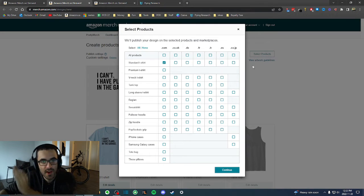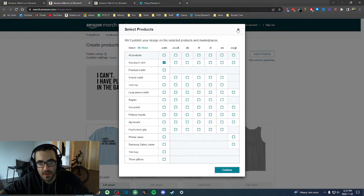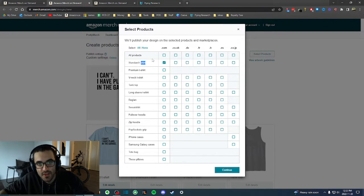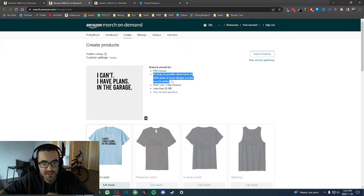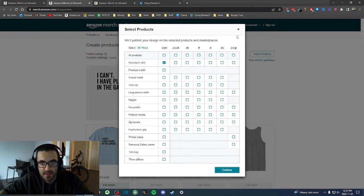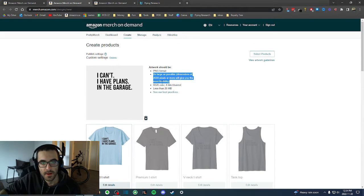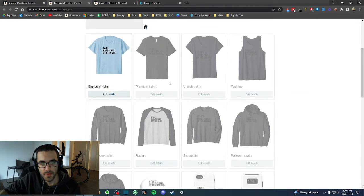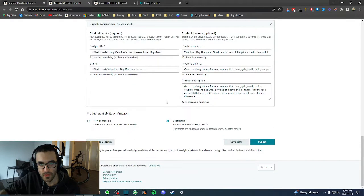When I upload a new design, I only upload the standard t-shirt for the US market — I don't check anything else. Especially when you're starting and you don't have that much room, you just select the minimum amount of products. That's basically what I do.